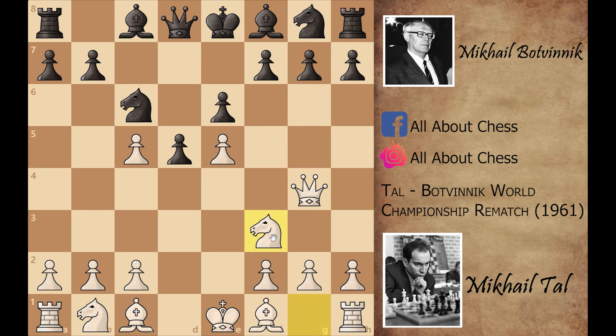Botvinnik played g captures on h6, and now knight to b2. The best plan for Mikhail Tal in this position is to keep the position closed, because knights perform well in closed positions and bishops perform well in open positions. If we look at Botvinnik's bishops right now, they are not doing anything in the game.